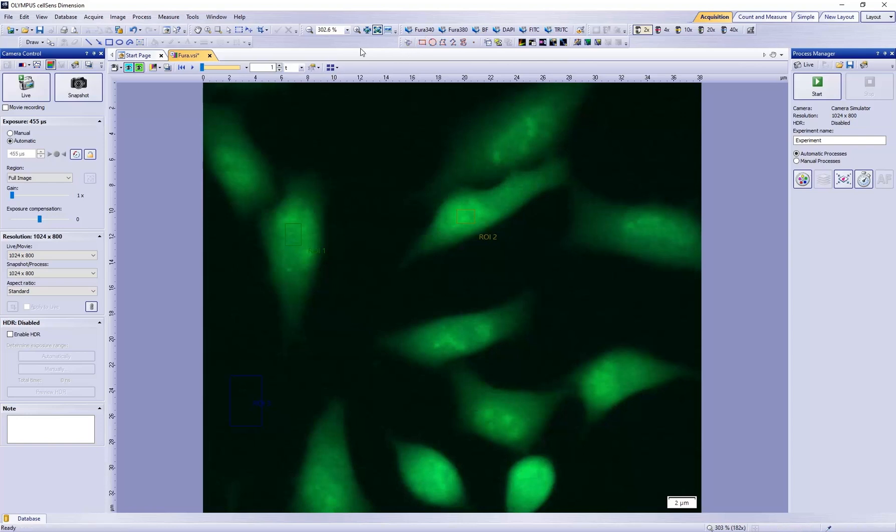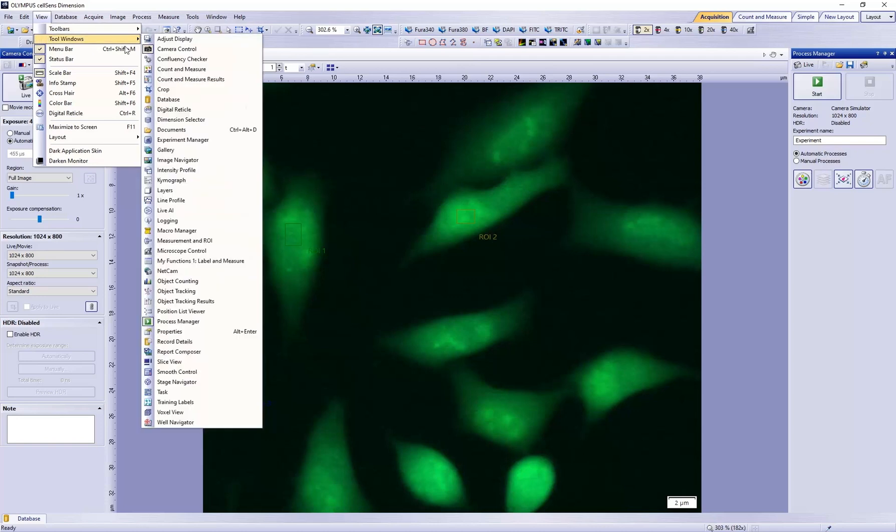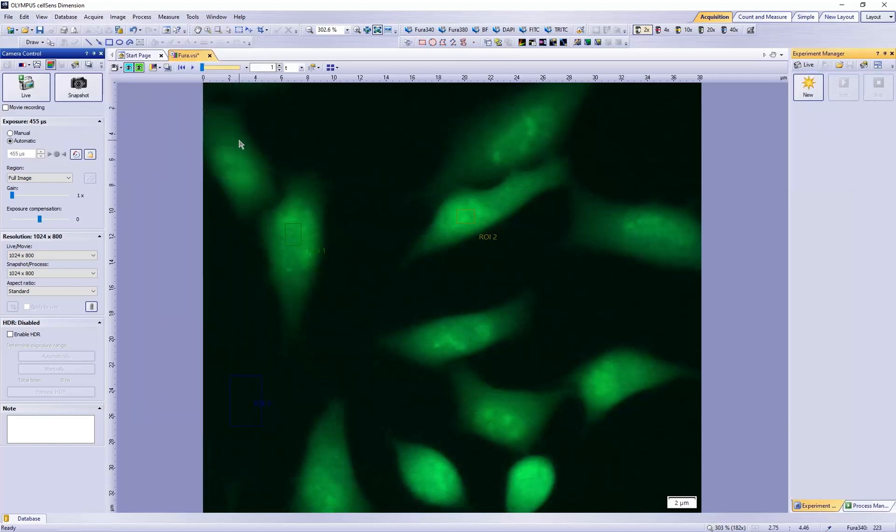Load the Experiment Manager tool window by going to View, Tool Windows, and then Experiment Manager.